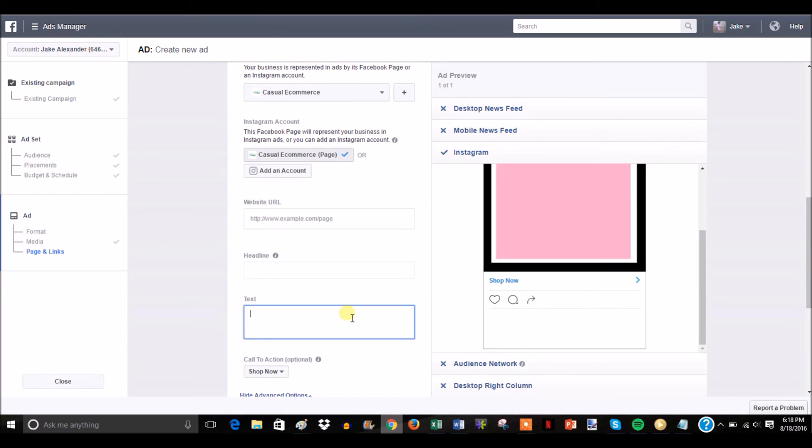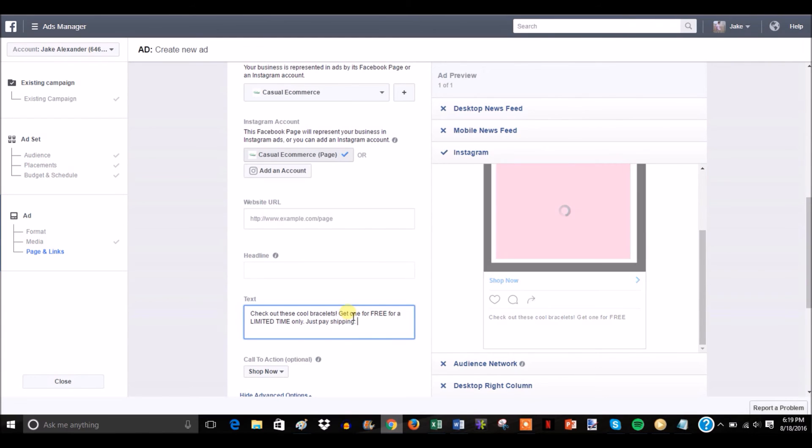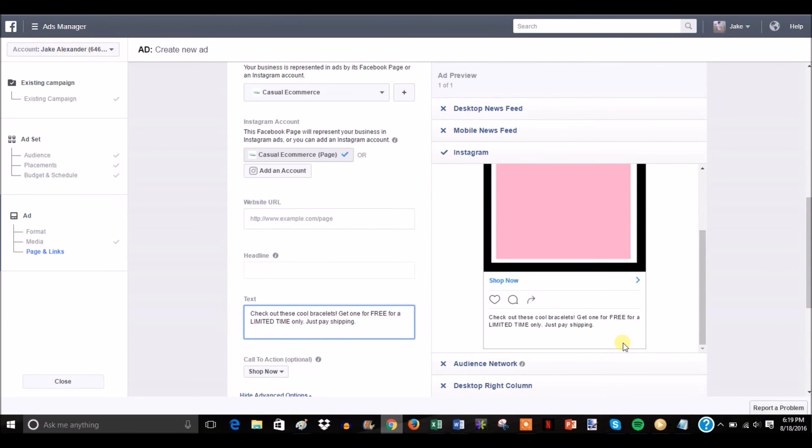The most important thing you can do in the text on Instagram ads is to just be blatant and straight up as possible. So if this is a free plus shipping offer, I'm just going to put something like: check out these cool bracelets, get one for free for a limited time only, just pay shipping. That's pretty much it, because you don't want to have so much to where they have to click read more on Instagram. You want to minimize the amount of button clicks that the potential buyer has to click. You want to make everything as easy and as lazy-friendly as possible.